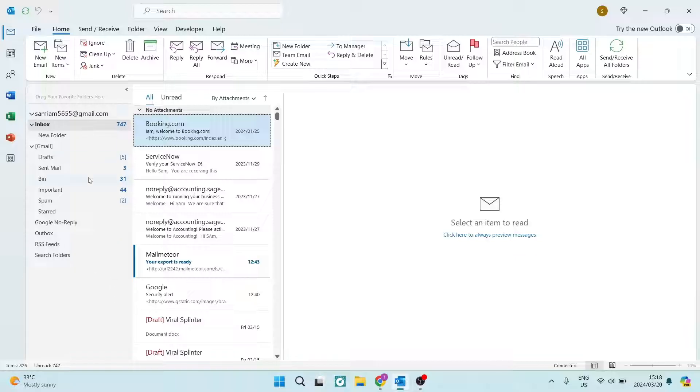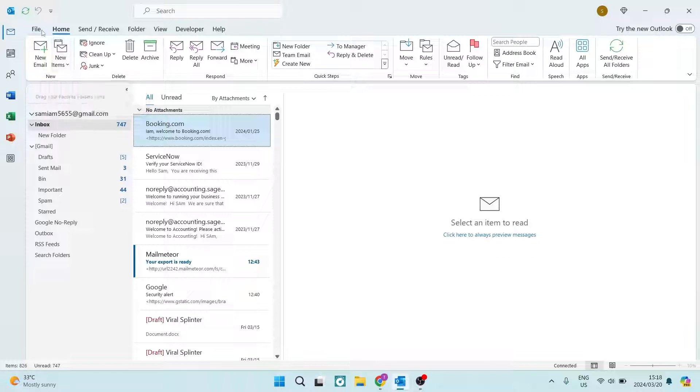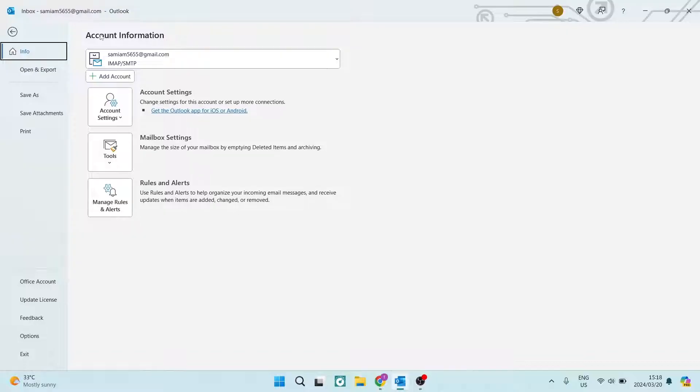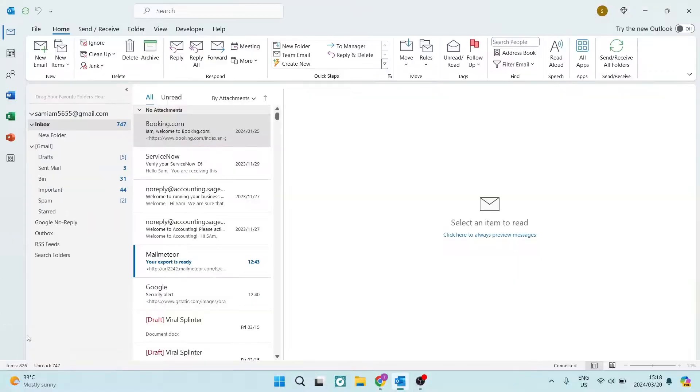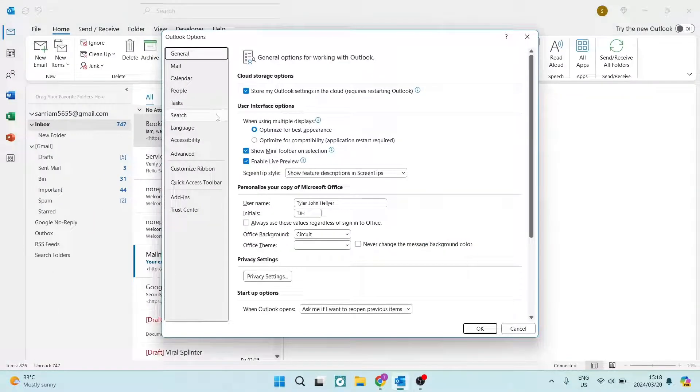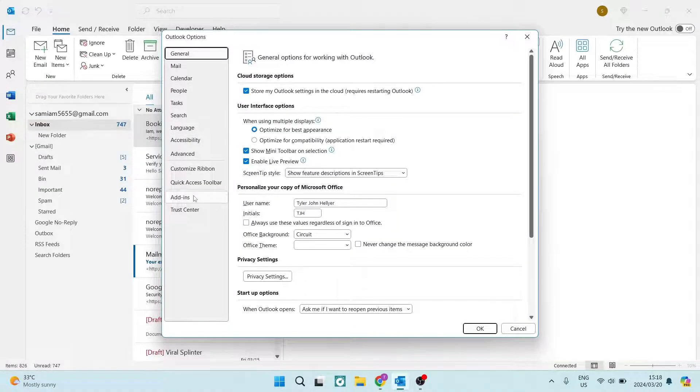So let me show you what to do. So I'm on the Outlook desktop app and I'm going to go to File. Once we're in File, we're going to go down to Options and we're going to go and look for the add-ins at the bottom.